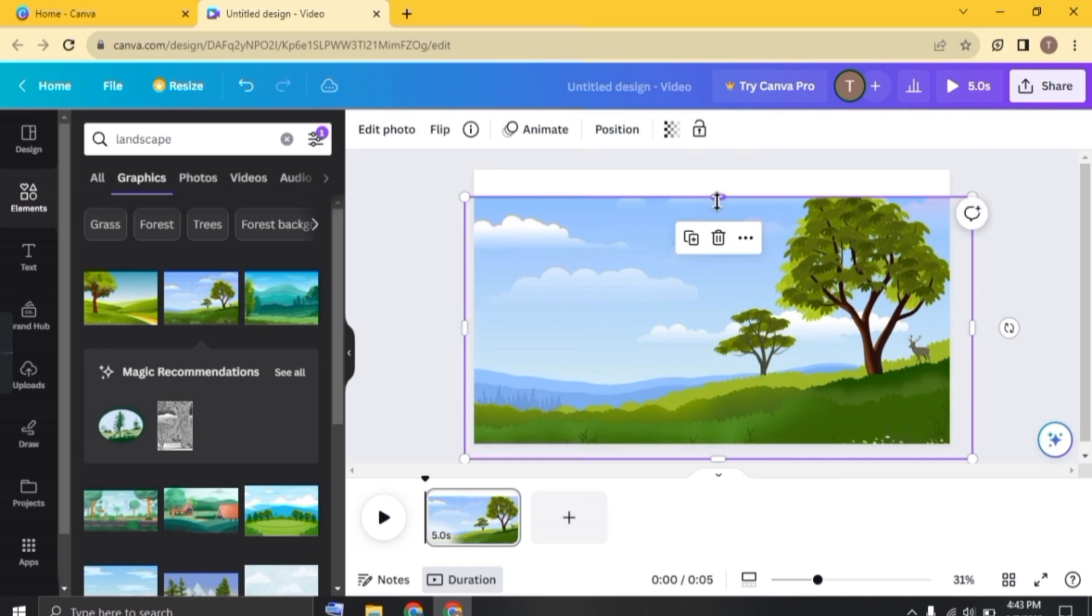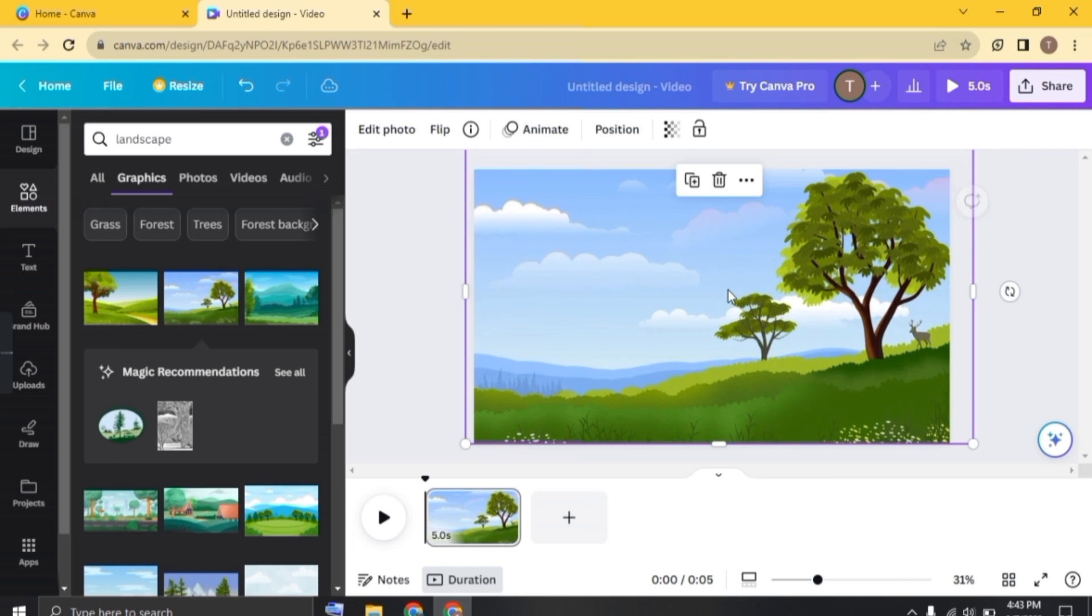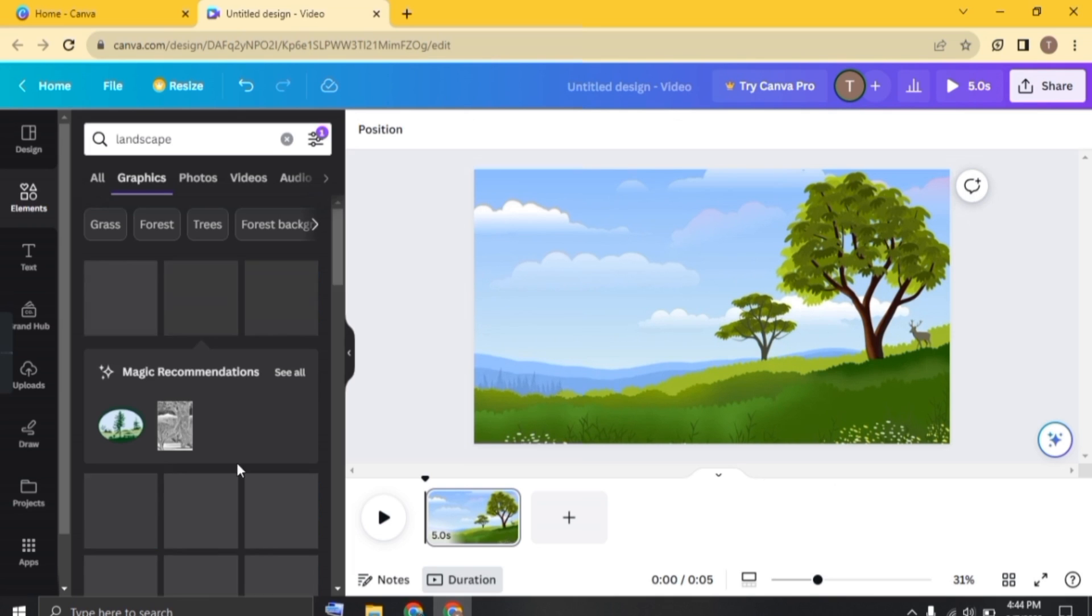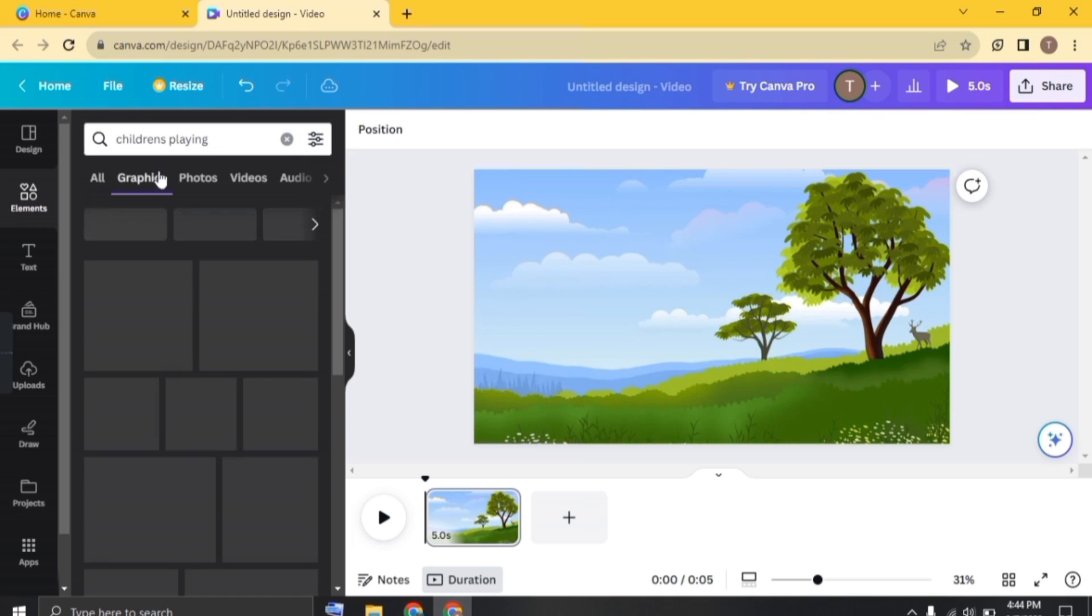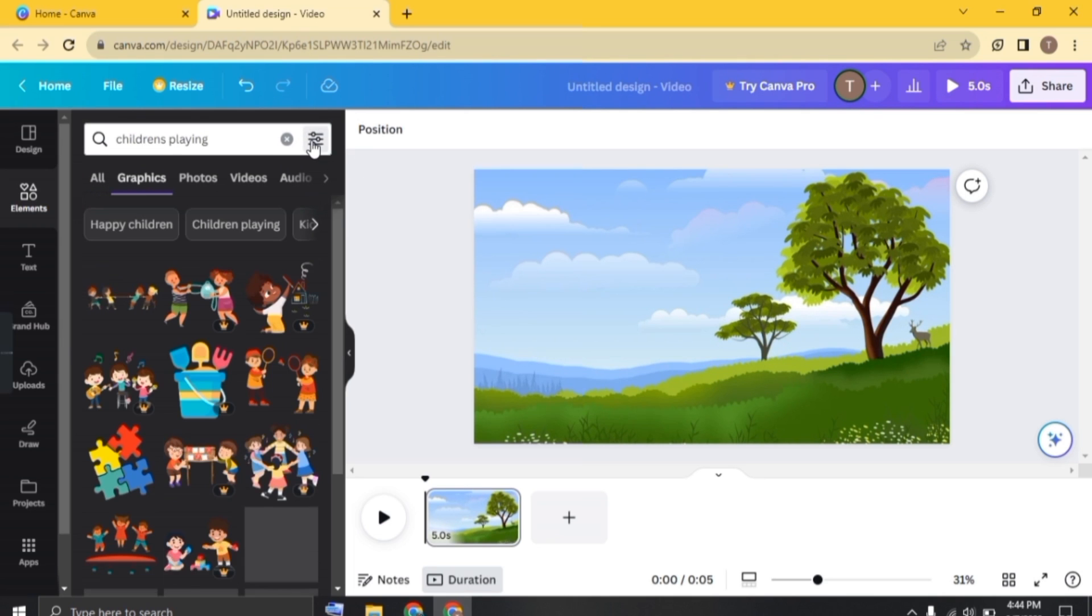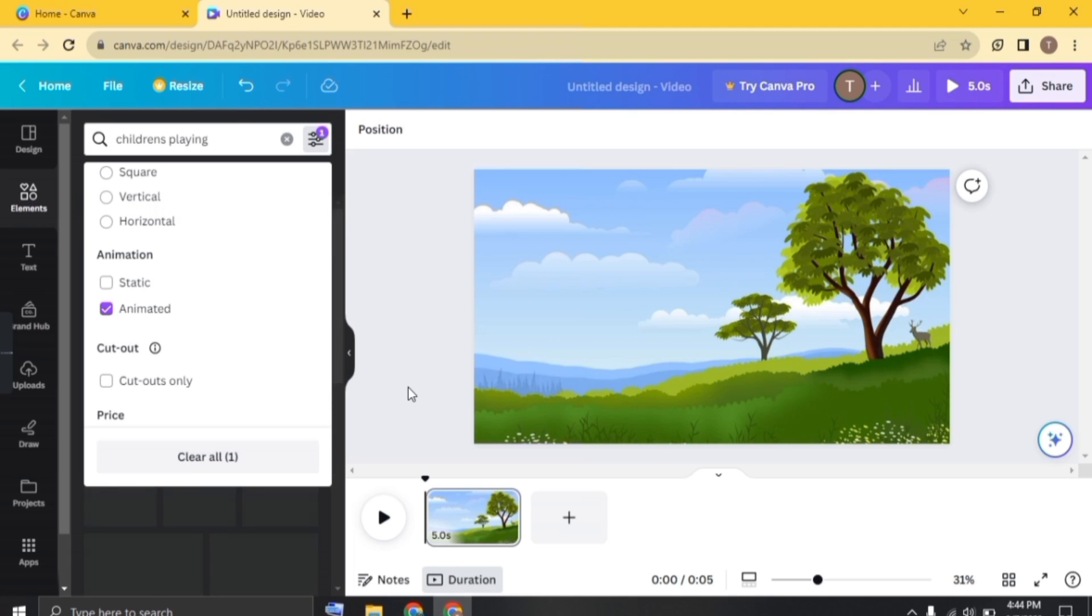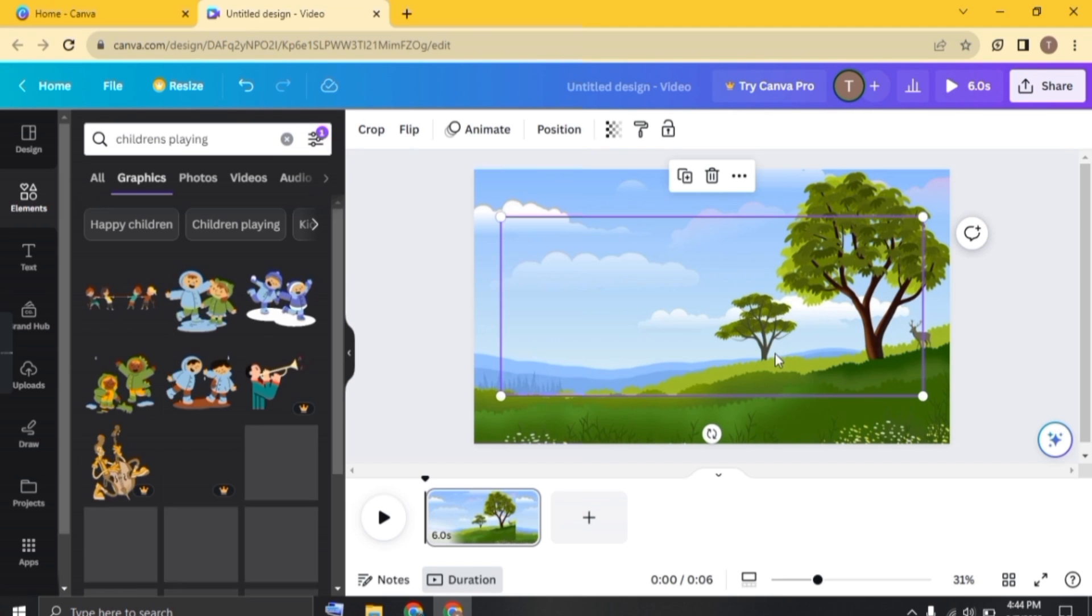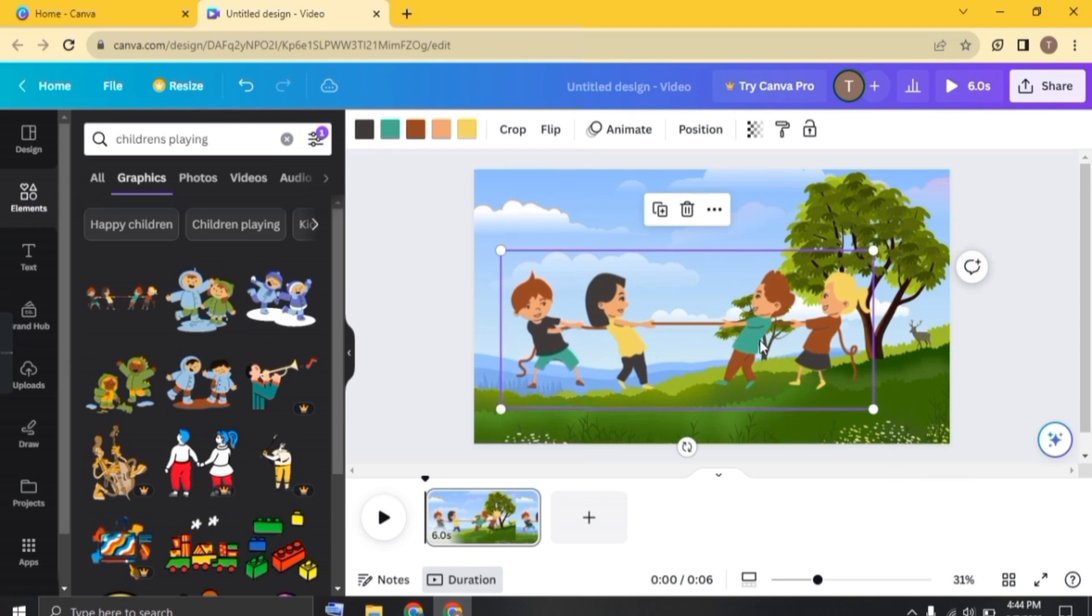Once it's done, let's add some more objects to enhance it. So just search for children playing. Click on graphics. Now click here and enable animated. Choose the object and just adjust it in the frame.